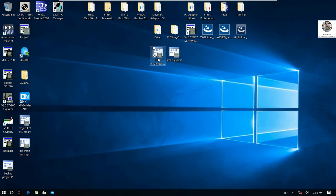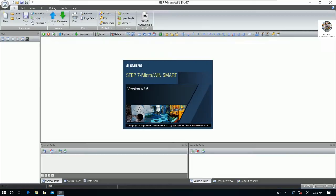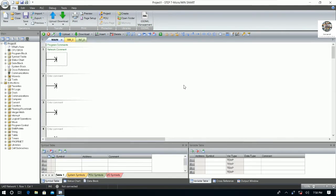First I would like to open Step 7 MicroWin SMART that we already installed on our PC — version 2.5. To communicate between our PC and the PLC we use a LAN cable, also called Ethernet cable or RJ45. Let me connect the LAN cable to my PC and PLC.